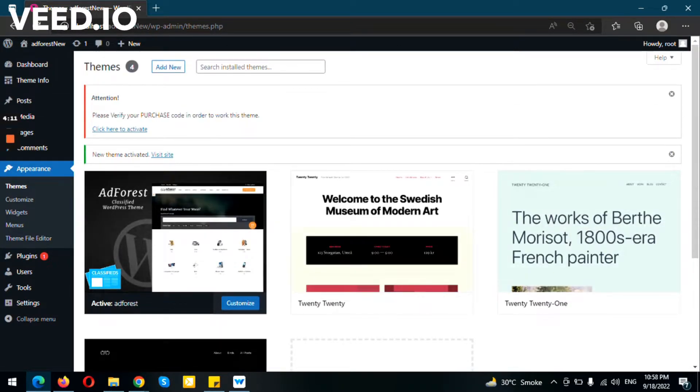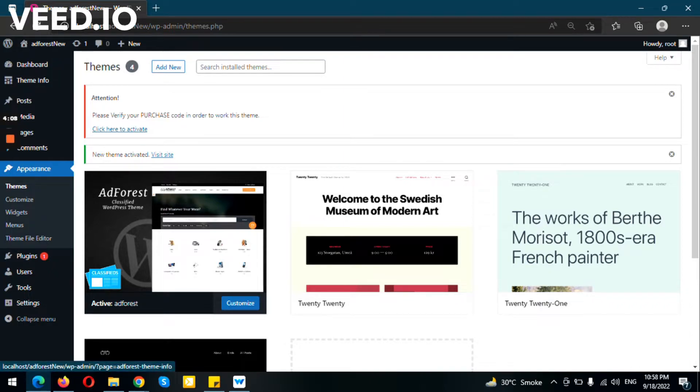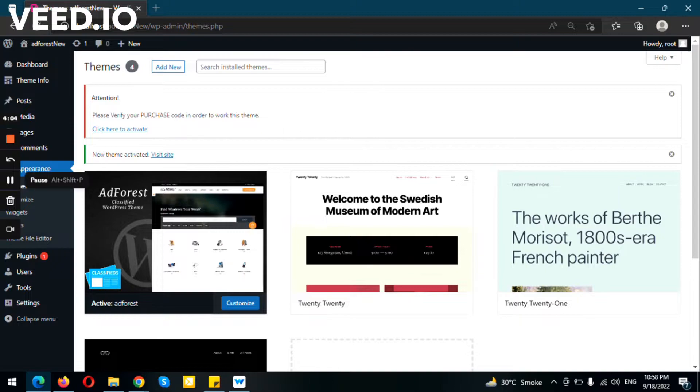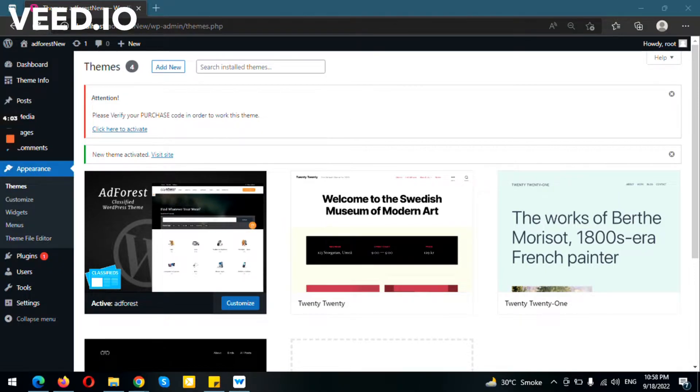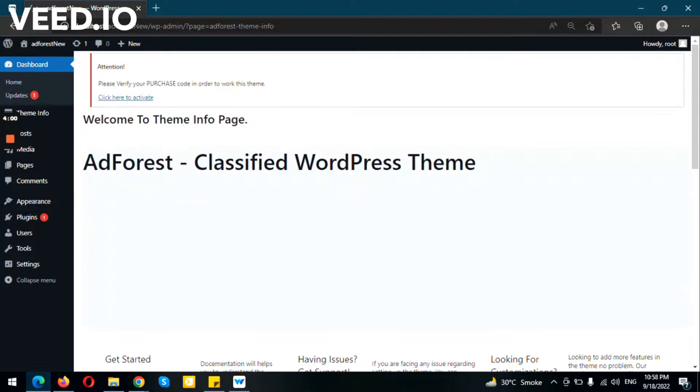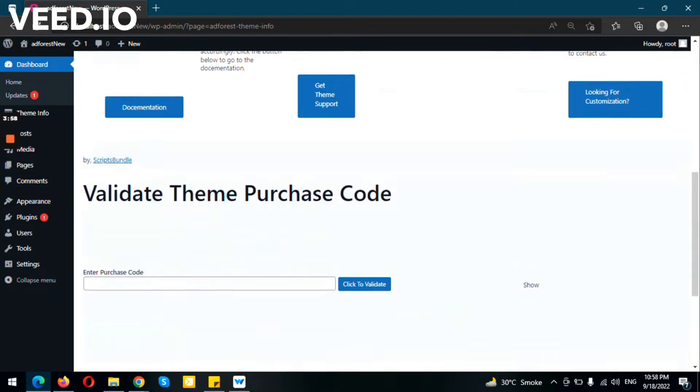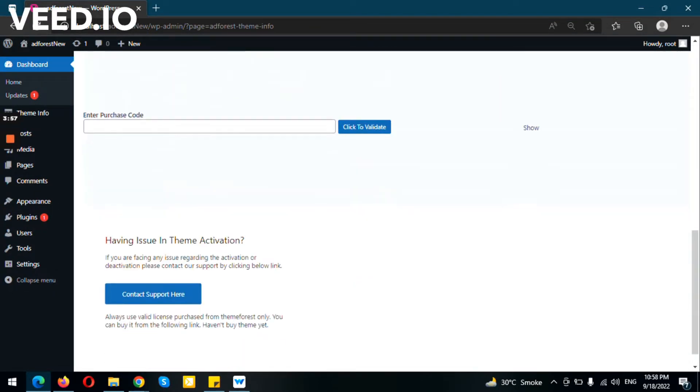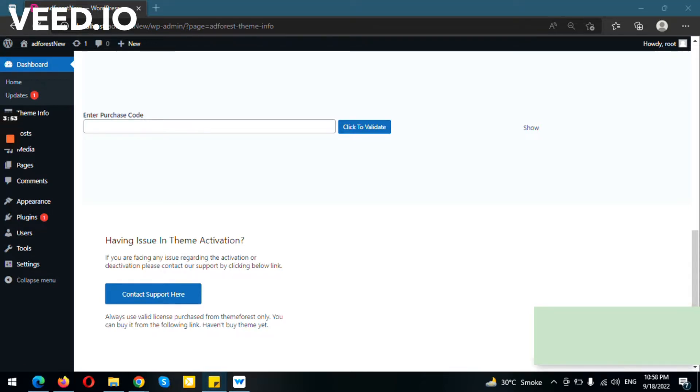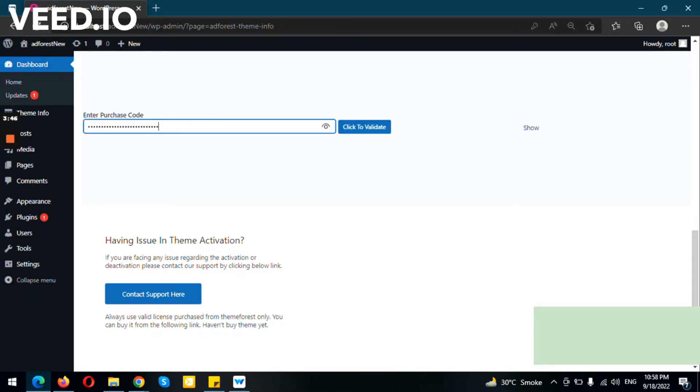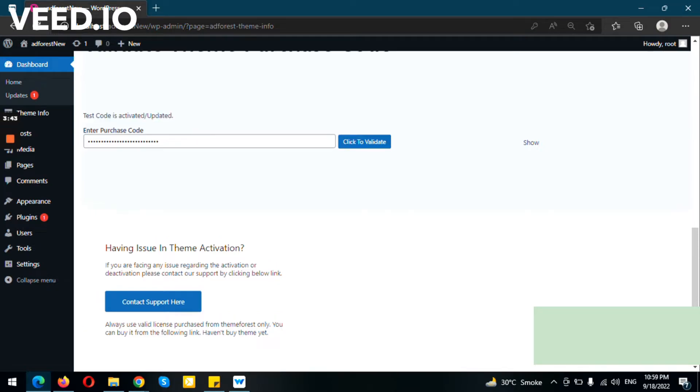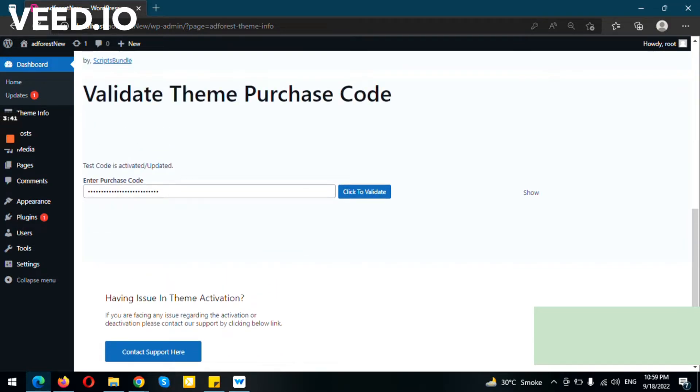After activating it, it requires you to add the purchase code. We're just going to activate our theme. Now it shows you need to add the purchase code here. So we just add the purchase code here. Purchase code is activated.